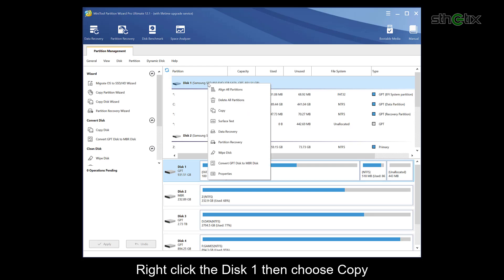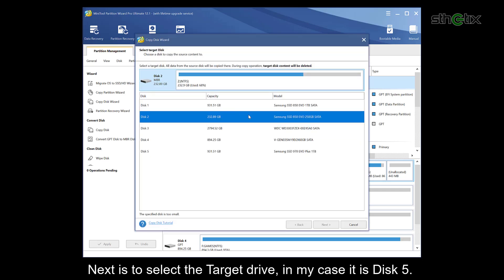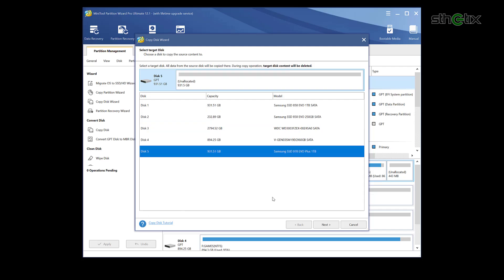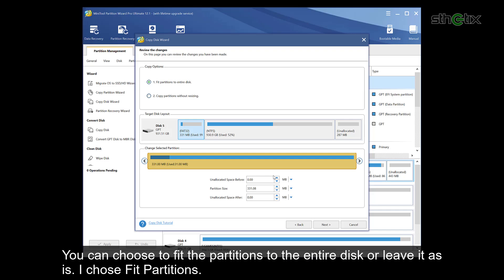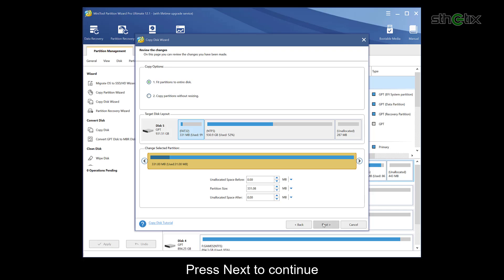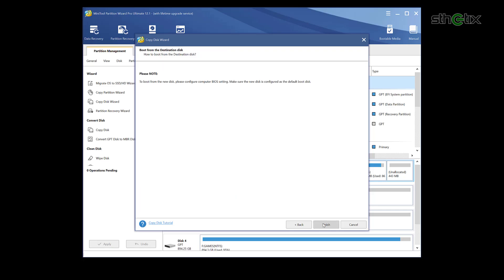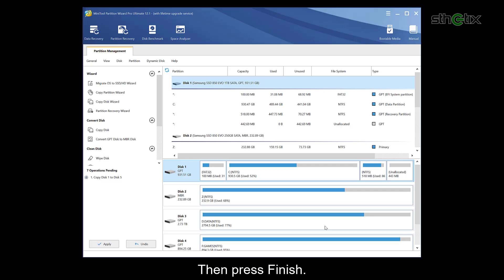Right-click disk one, then choose copy. Next is to select the target drive. In my case, it is disk 5. Press next to continue. You can choose to fit the partitions to the entire disk or leave it as is. I chose fit partitions. Press next to continue. Then press finish.